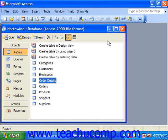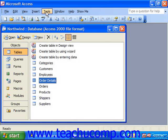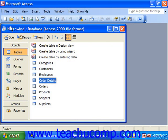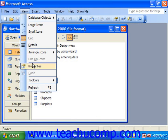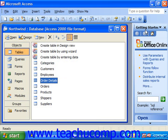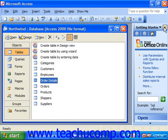Now the application window consists of the title bar at the top, the database toolbar, and the menu bar where we have commands like File, Edit, View, Insert, Tools, Window, Help, and Show Me. And inside of that, we have the actual database container. Now in the 2003 and XP versions, you may also see the task pane appear at the right, and the task pane is used to accomplish various tasks within the actual Access program.